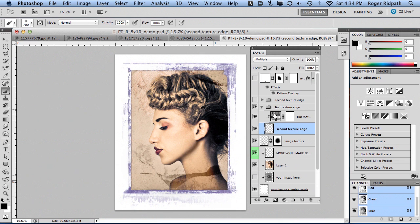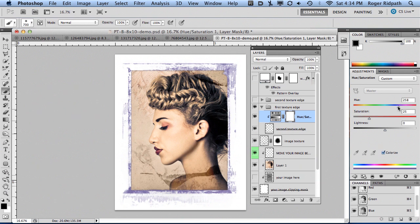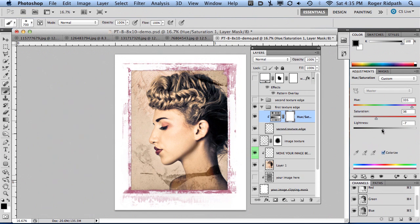We turn on our adjustment layer with a clipping mask, and it's only affecting just that grunge border. Now if you want to change the color, just double-click here. We'll get our adjustment layer up, and let's say we want to make it a pink color, so we move our hue over. Maybe we want it to be a little more saturated, trying to match the lips a little bit.